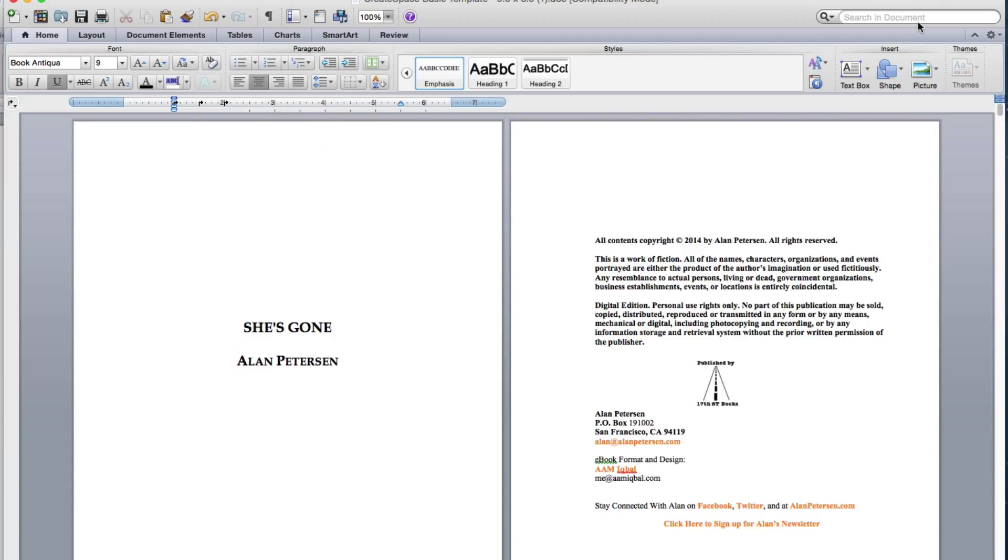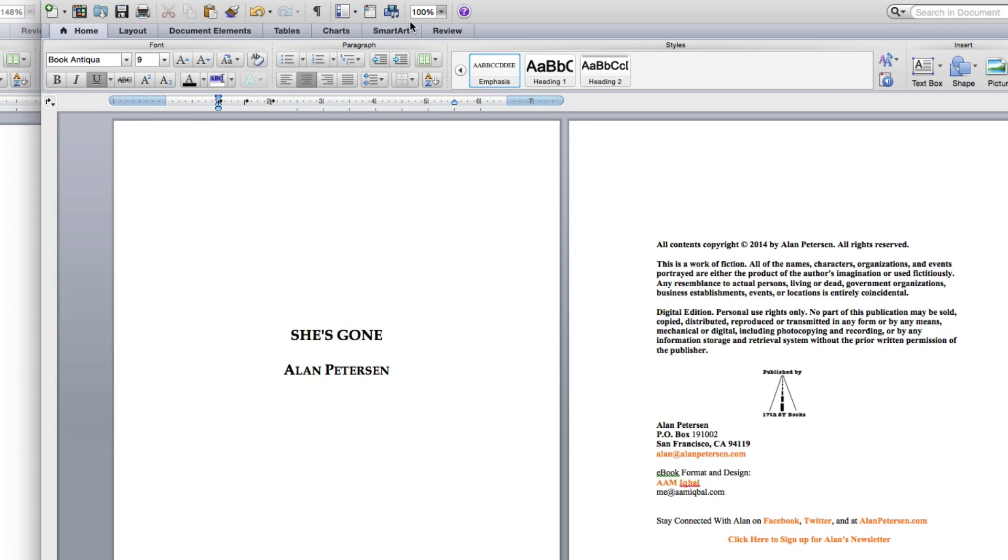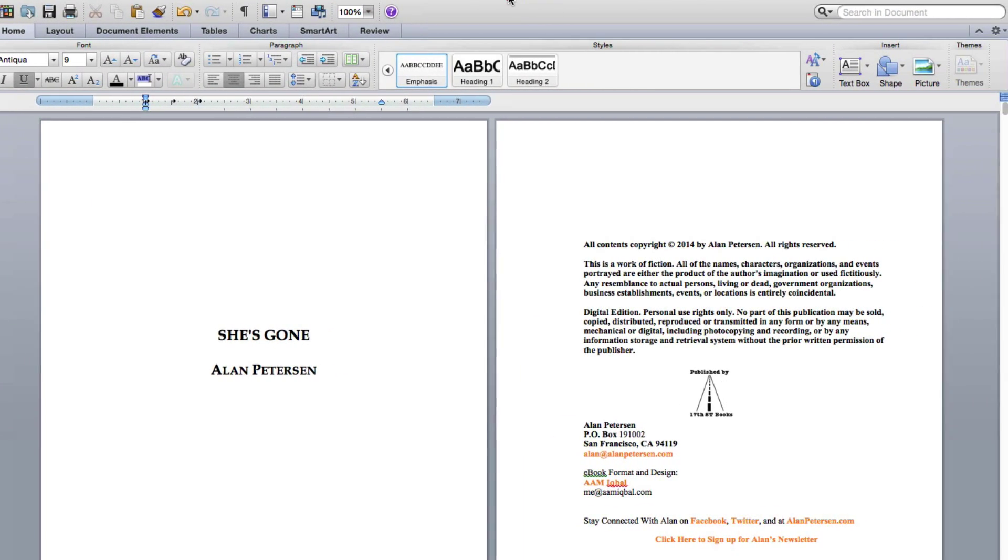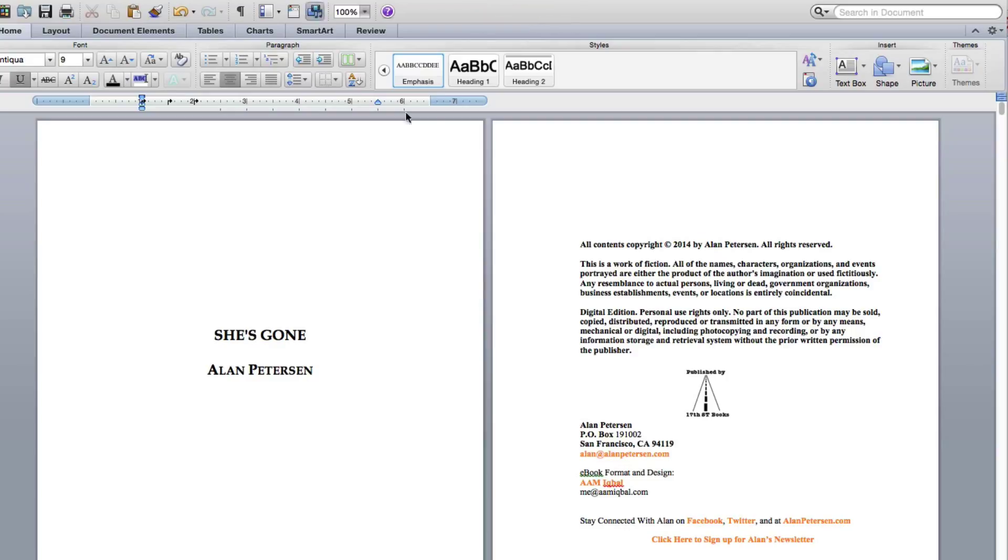Once you have it ready on Word, go ahead and save it. And you'll need to also save it as a PDF because that is what you'll need to upload to CreateSpace.com's website. Depending on your word that you're using or the version, this might be a little bit different.